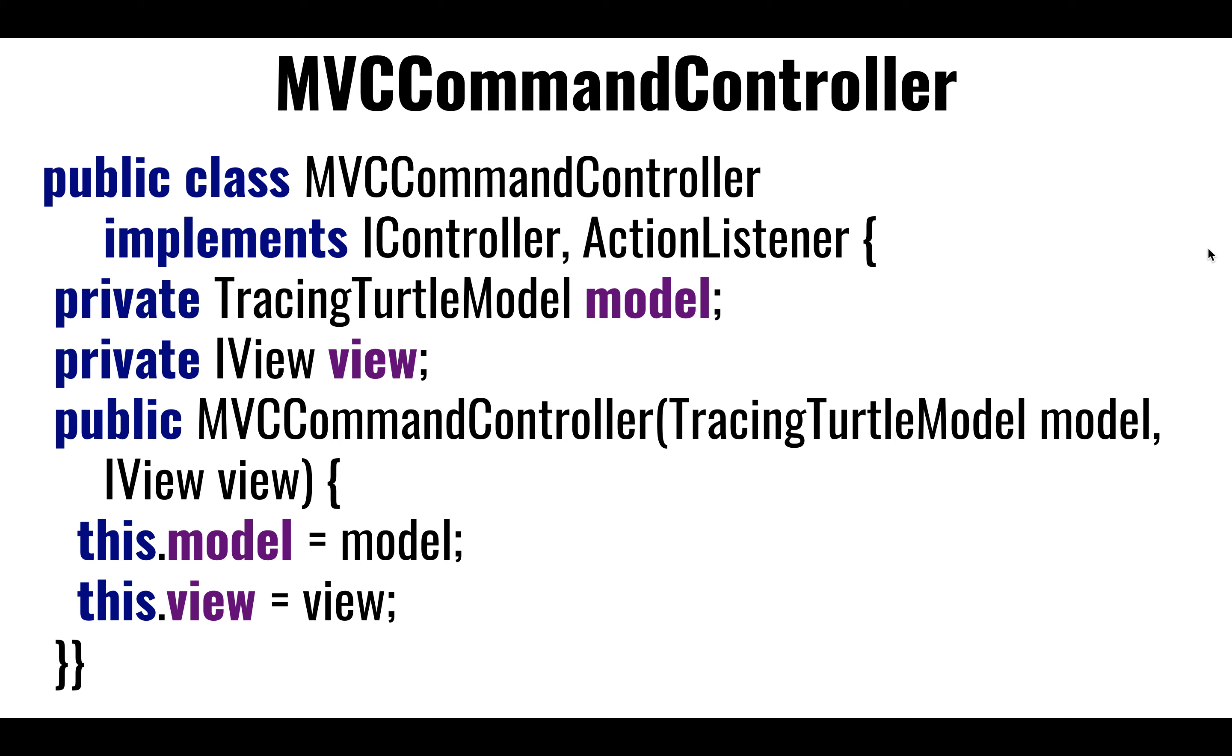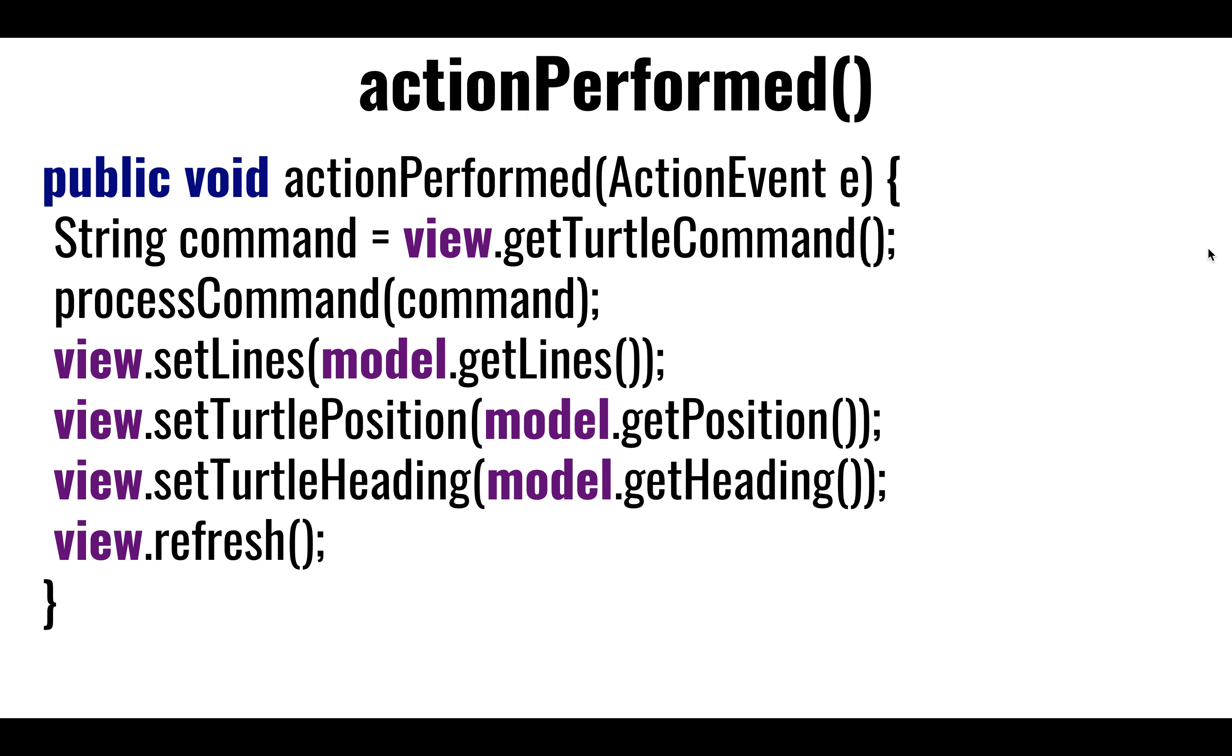So here's the controller. The controller, when it gets instantiated, gets an instance of the model. Also, it gets passed an instance of the view, and it just copies them in a local variable - local model, local view. It keeps track of the tracing turtle model and the IView. And then it's the responsibility of the controller to go back and forth and talk, consume the commands that are coming from the view, and then run the commands on the model.